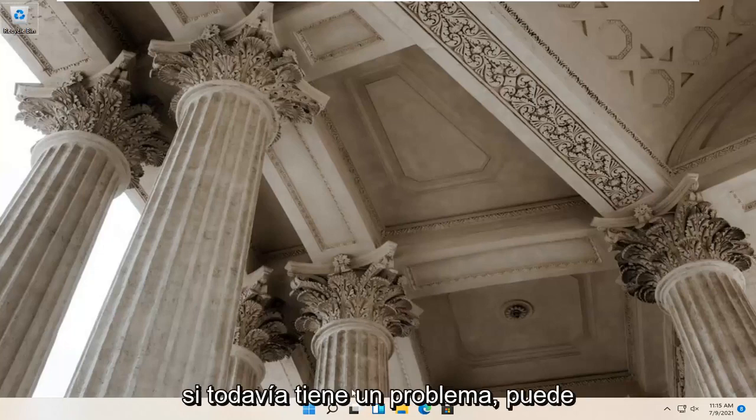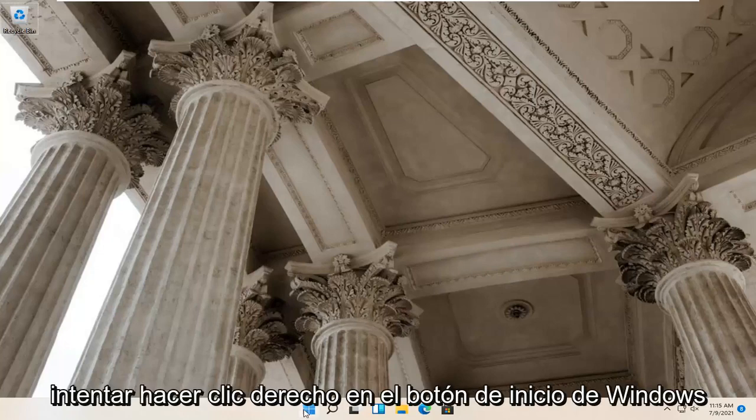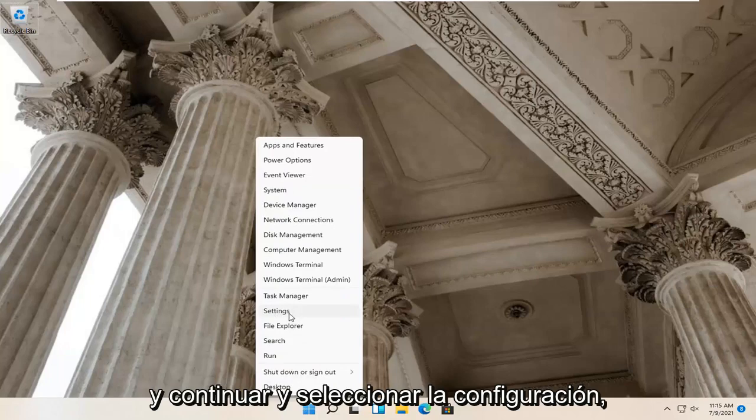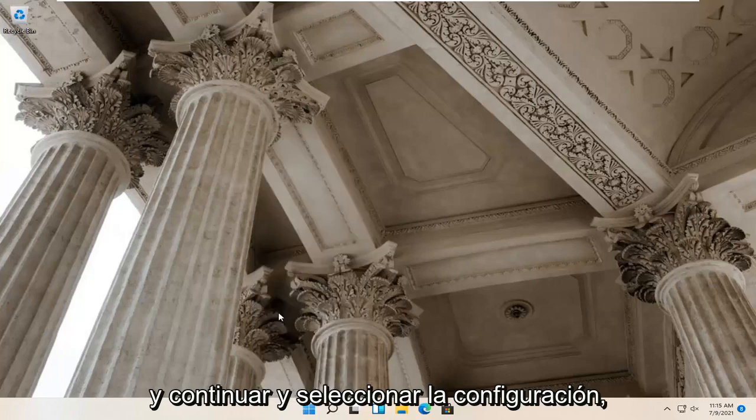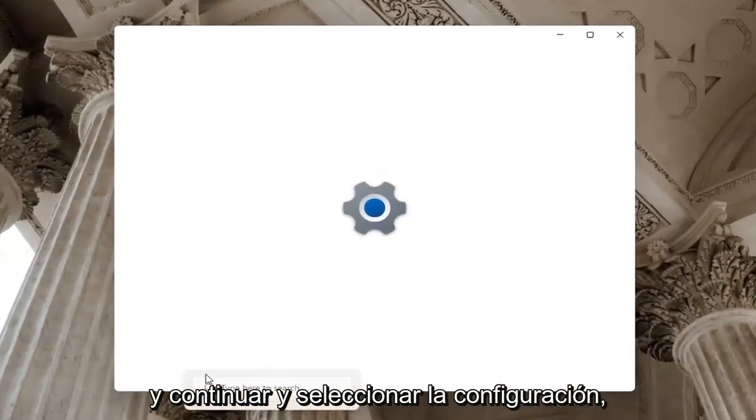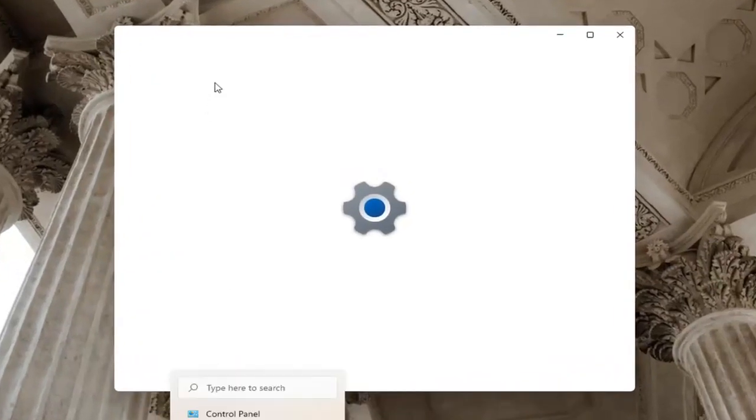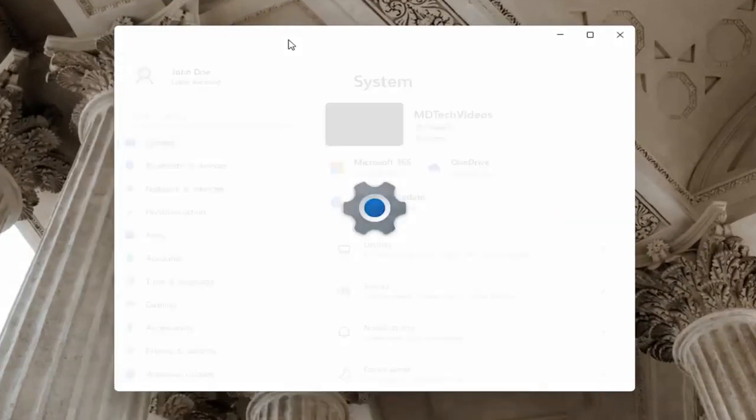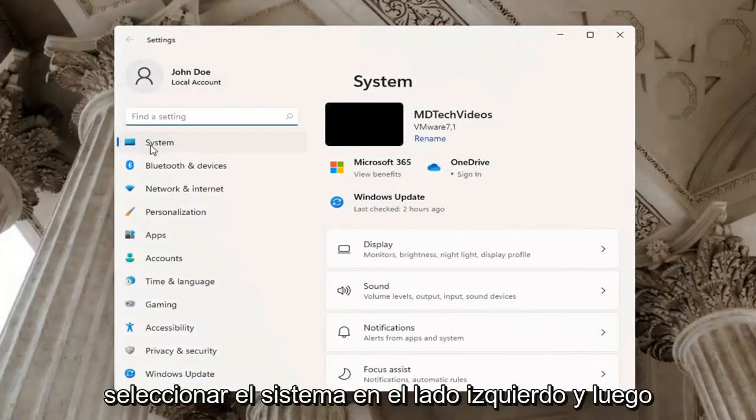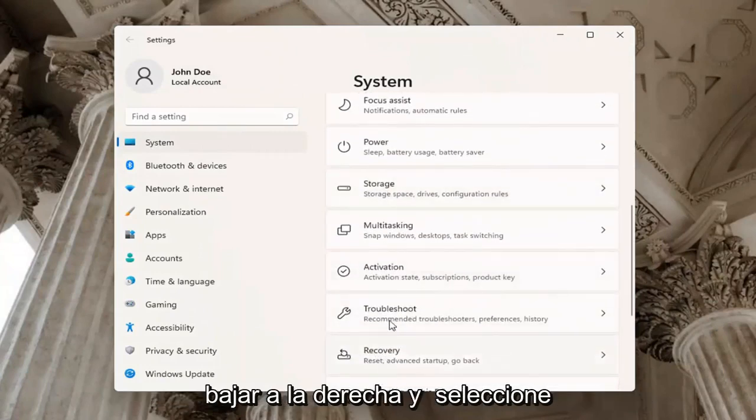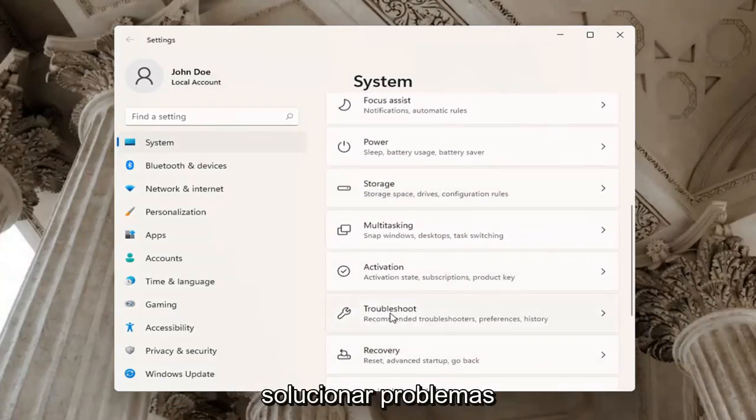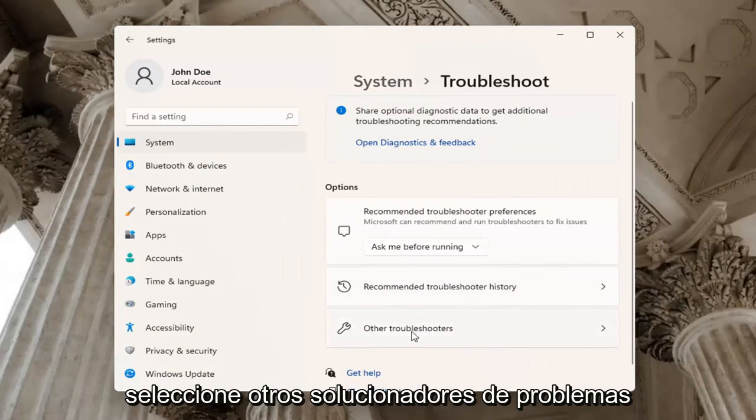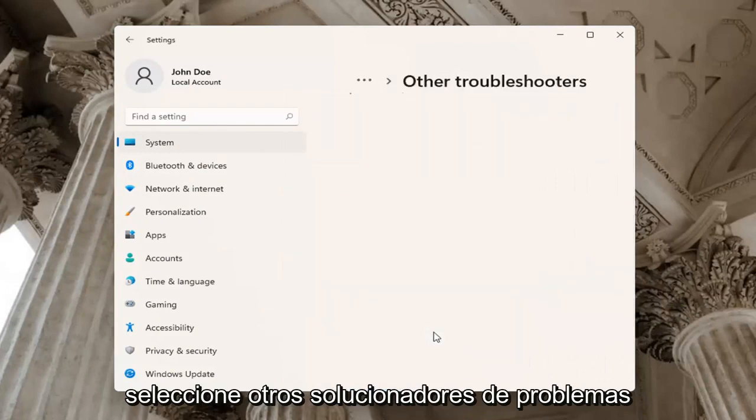If you're still having a problem, you can try right clicking on the Windows start button and go ahead and select settings. Select system on the left side, and then go down on the right and select troubleshoot. Underneath troubleshoot, go ahead and select other troubleshooters.